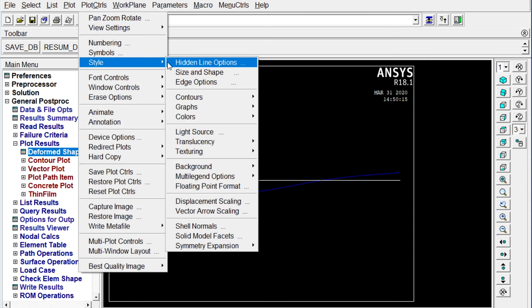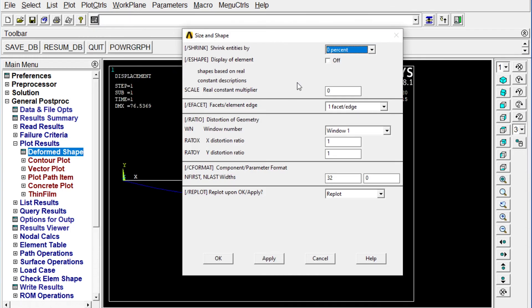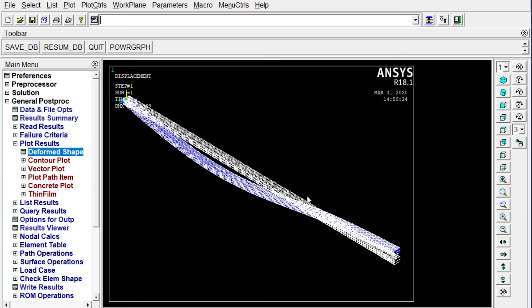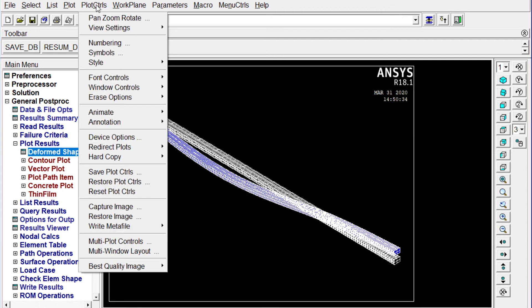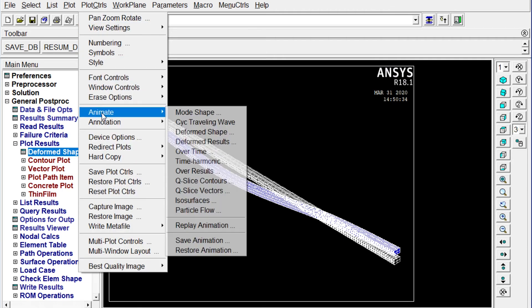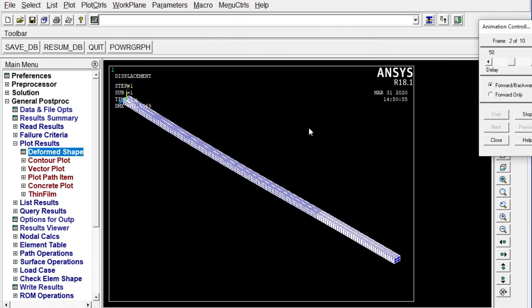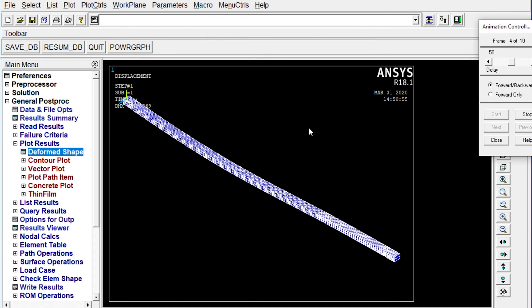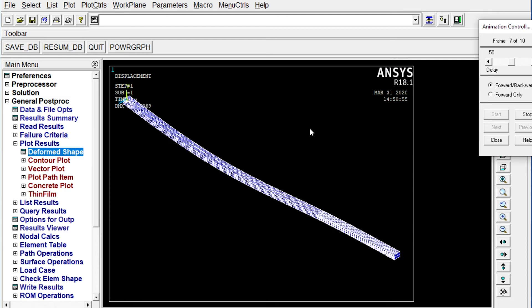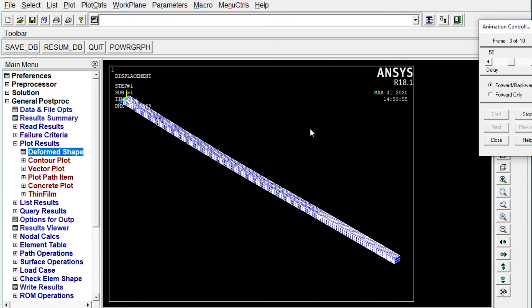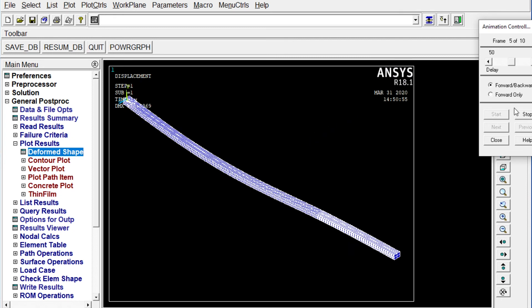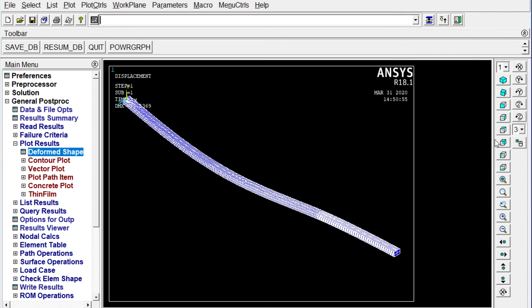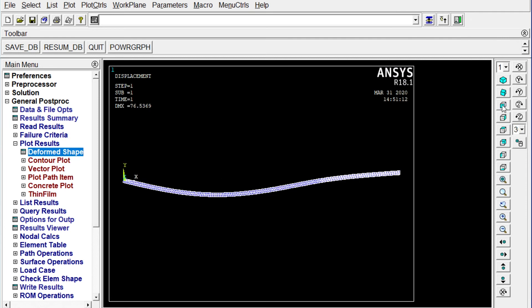Display of elements should be on. Okay. Now this is 3D view. We can see this one in isometric way. So the blue one is deformed drawing and the white one is origin drawing. Right. We can animate this one also. Like plot controls. Animate. Deformed shape. Okay. So it is deformed and it is showing animation in this way. Right. Let's stop this one and close it. We will go back to the front view again.